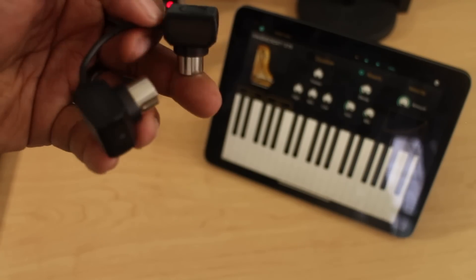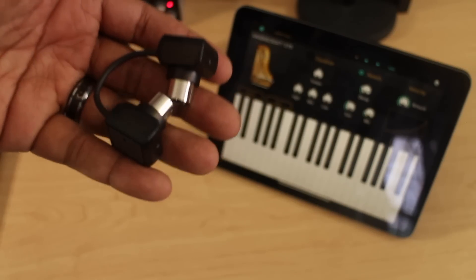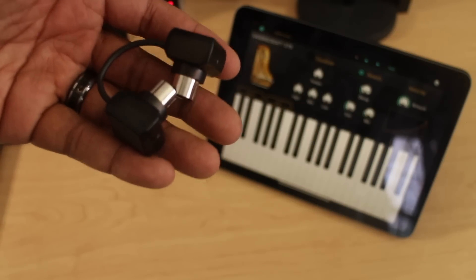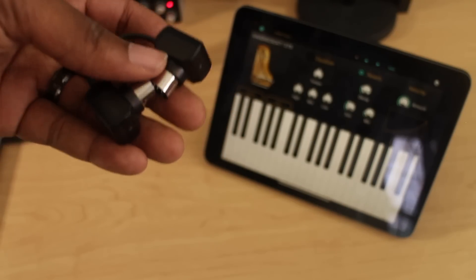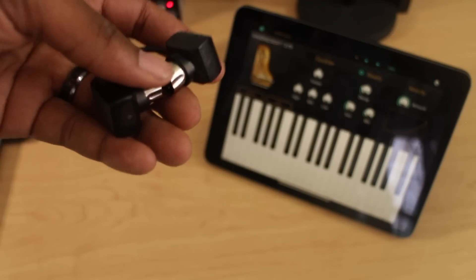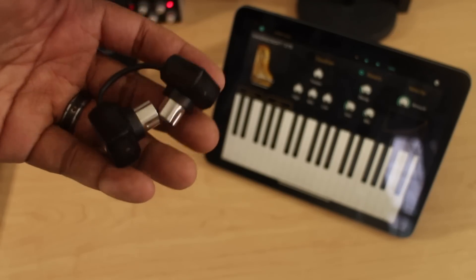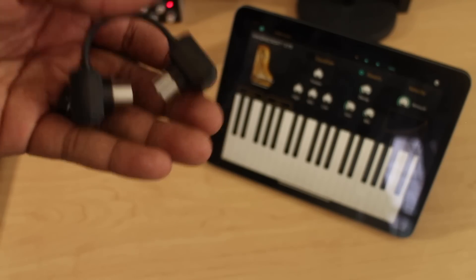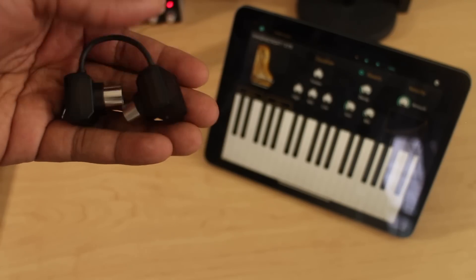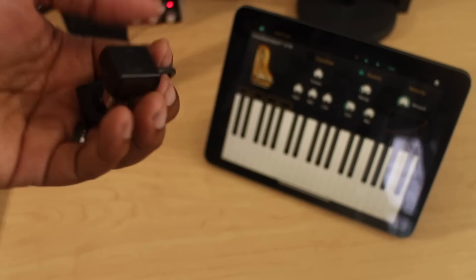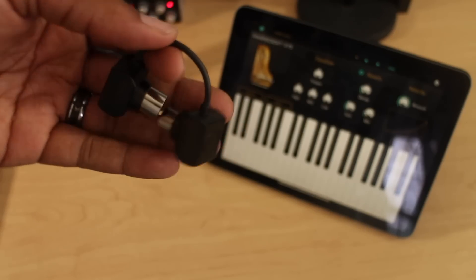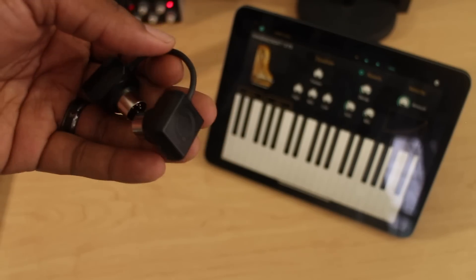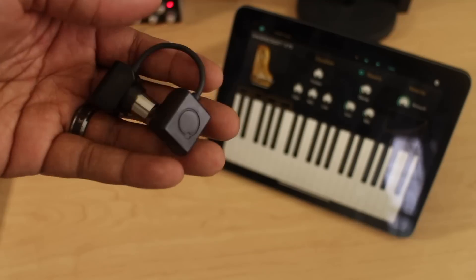This will plug into any keyboard that has standard MIDI ports and it's powered by the MIDI port. The MIDI port itself gives out power and I did not know that until I was actually buying this device.